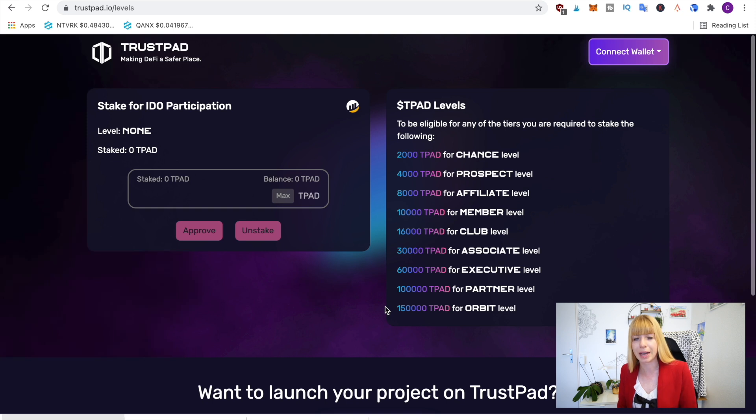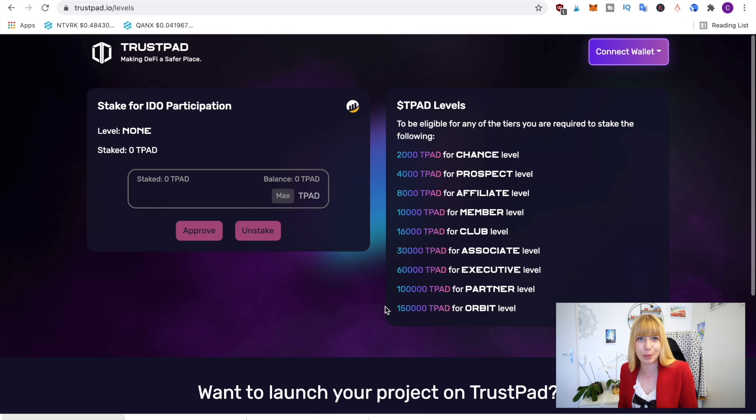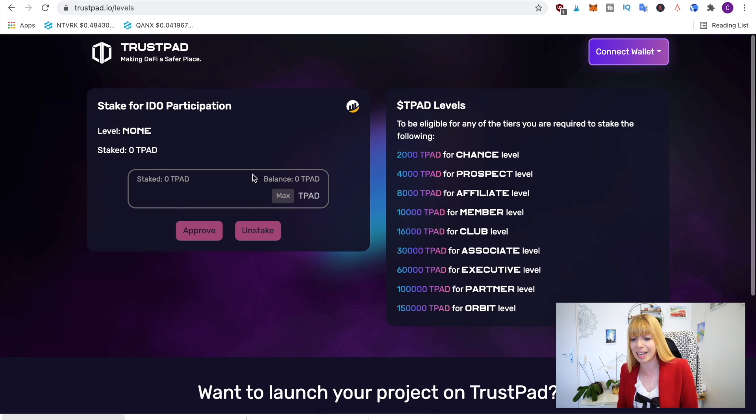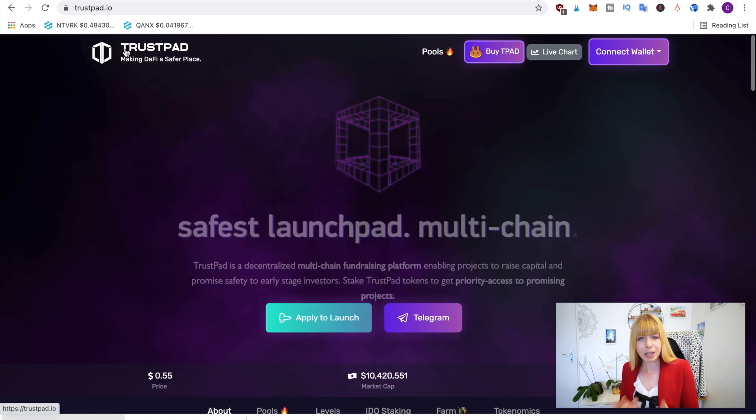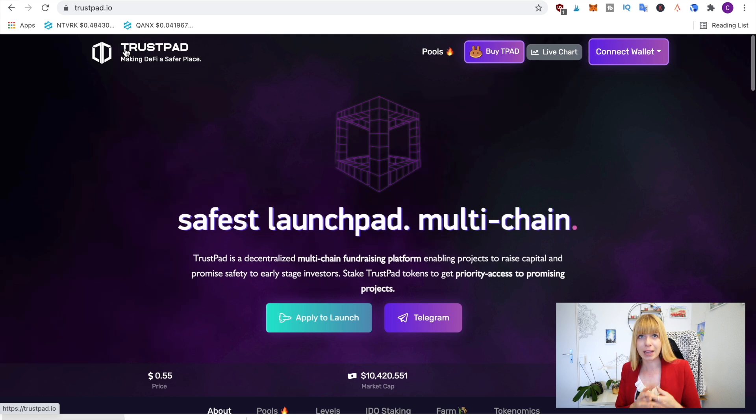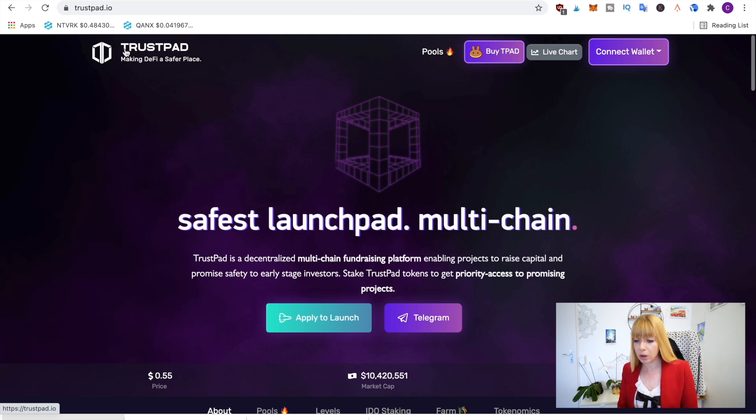to participate in upcoming IDOs, and they've got a bunch coming up in June, so might be worth it to stake in here. You have to decide that for yourself. Currently I would still have to connect my wallet, that's why it doesn't show up here. If you're not interested in the IDOs, what you can also do is